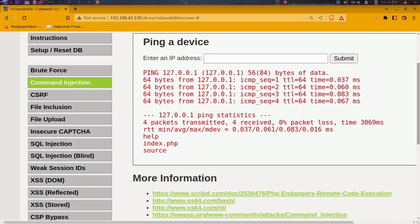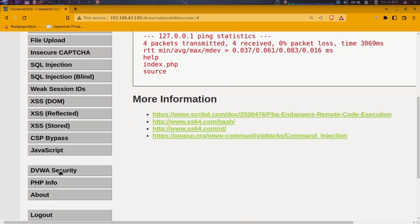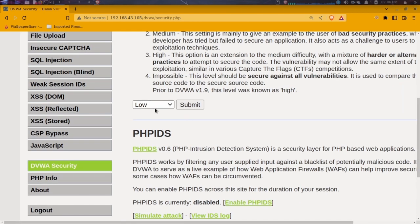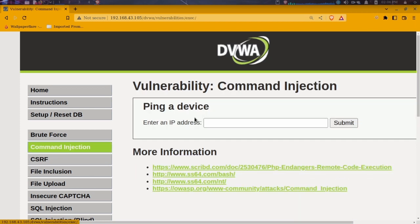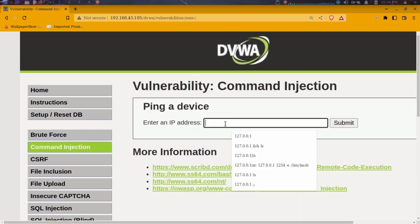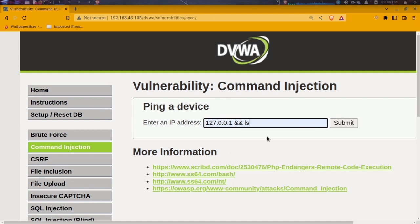Now let's change the security level to medium and see what happens. I'll submit and go back to the command injection page, then try the same command we used before from the dropdown list and submit it.